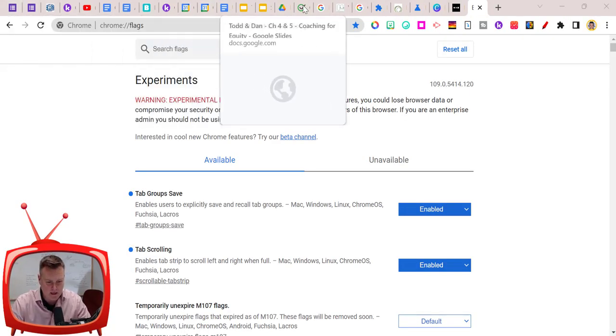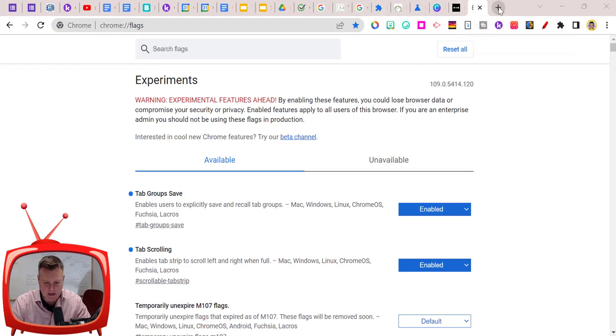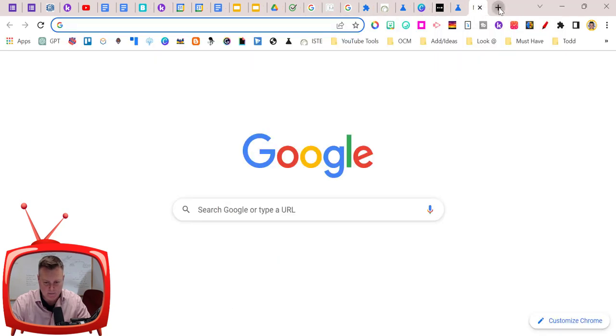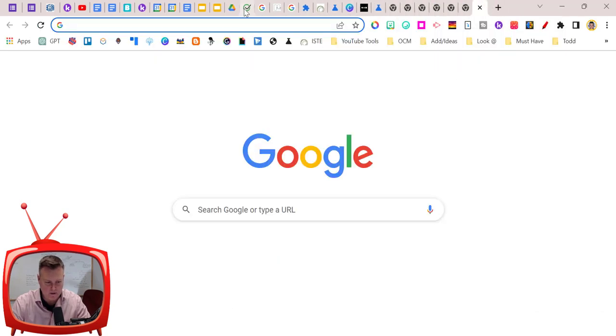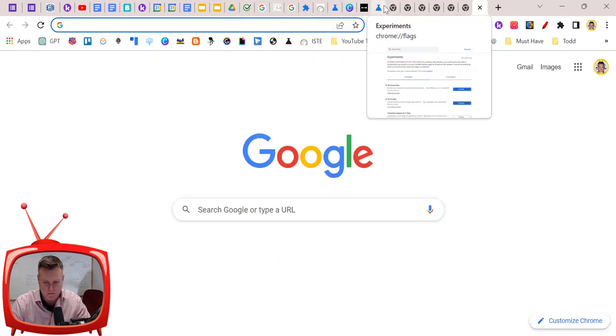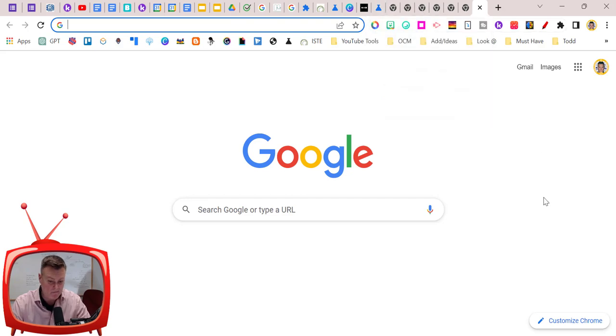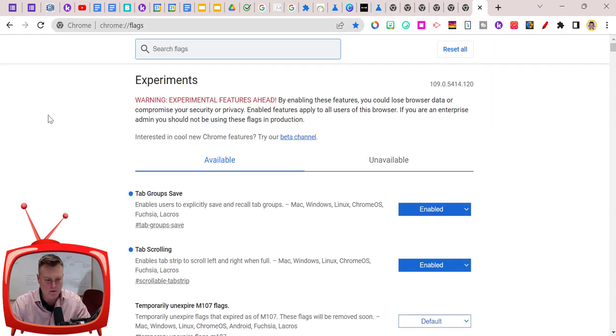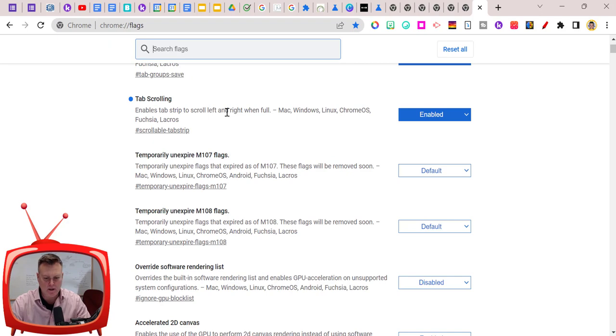Now it doesn't look like anything has happened here, but if I go ahead and add more tabs you can see, all right, nothing really took place. I'm going to go back to flags.